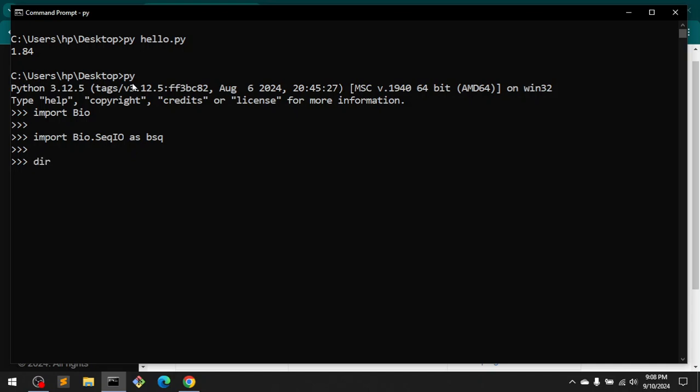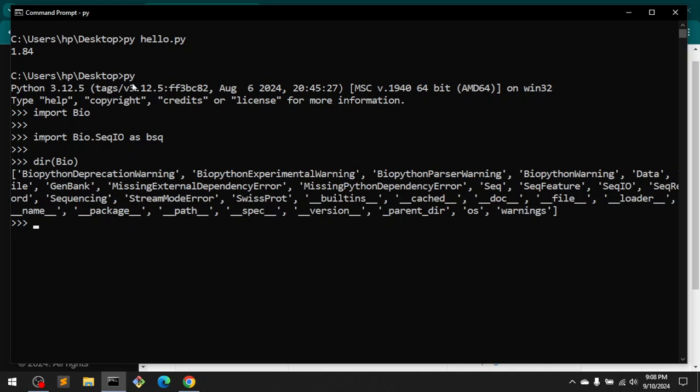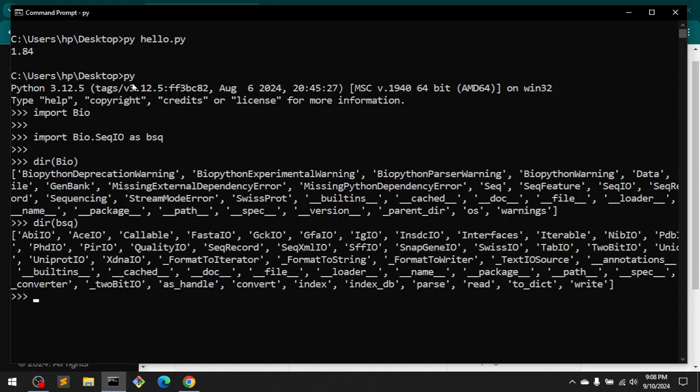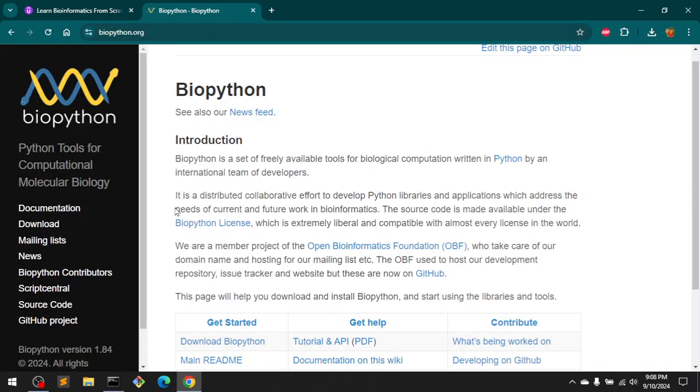You can learn more about this. So in Bio, let's see what we have here. We have these methods, and then I can also go ahead and check bsq, and you got these methods. So this is how you can install BioPython to get started. You